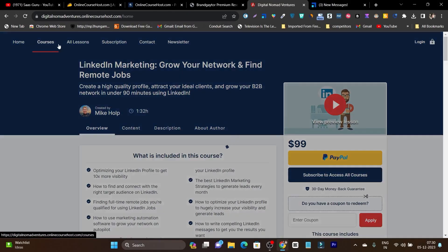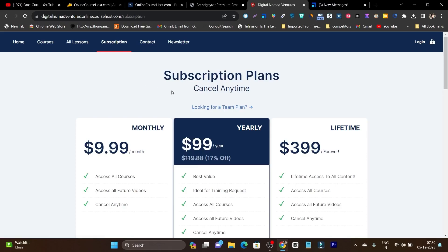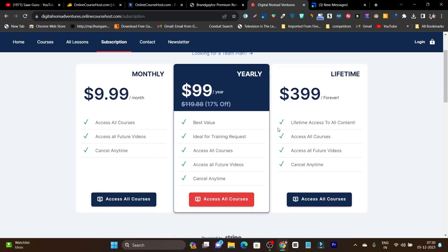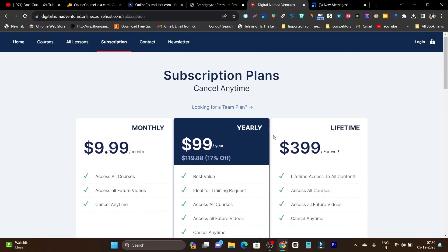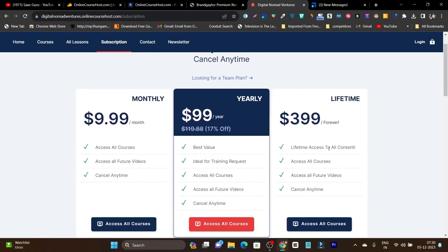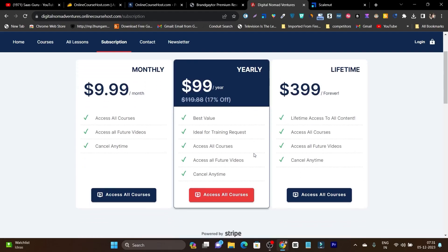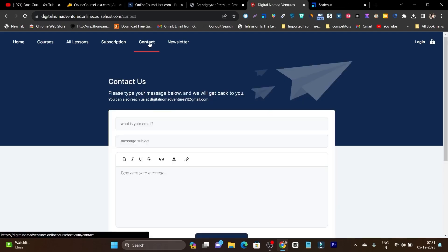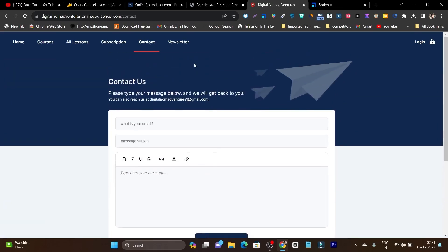If I go to the subscription section, you can see all the pricing and subscription models you can add. You can add multiple models — for example, a lifetime pay-once plan for all course access, a yearly subscription, or a monthly plan. Students can pay monthly or yearly to get all course access, or they can enroll in a lifetime plan. There is also a contact and newsletter section for students to enroll in your newsletter.